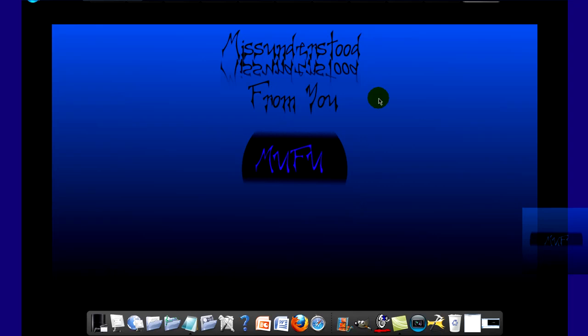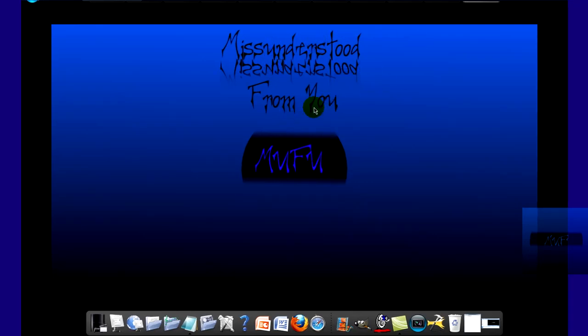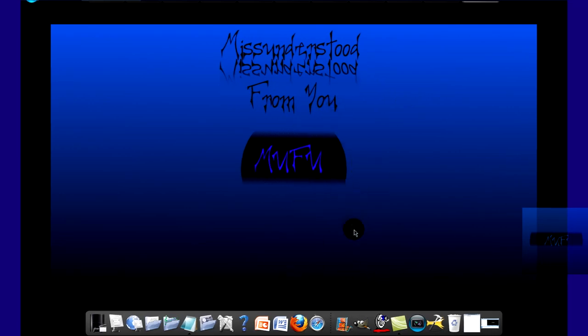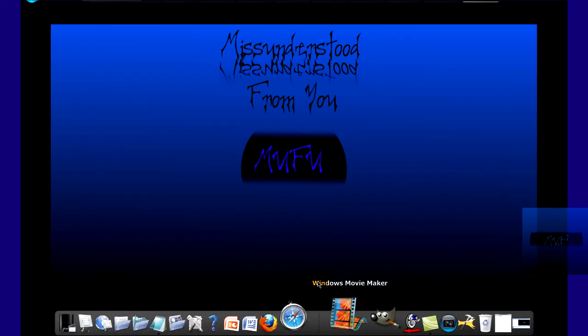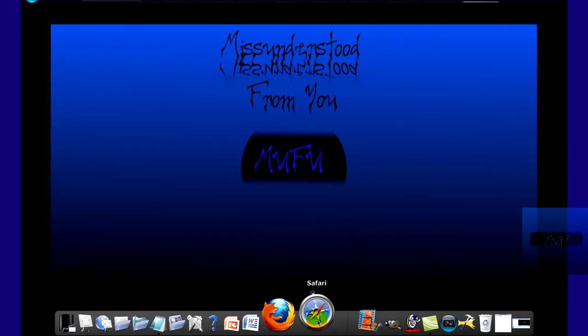Hello, it's misunderstood from you with another tutorial and today I'm going to show you how to get fonts for GIMP, Photoshop, Windows, Movie Maker, anything that includes fonts in it.